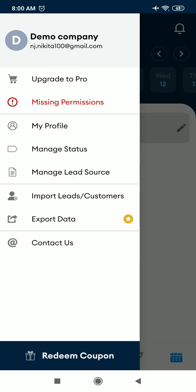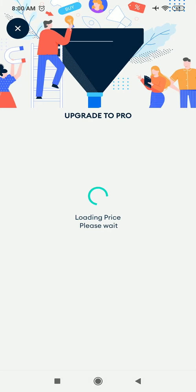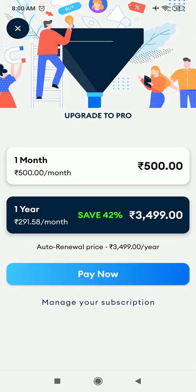And you can also export the data. To export the data, you have to shift to pro plan. So these are the plans. For monthly plan, you need to pay 500, and you can also purchase our yearly plan by paying 3499.